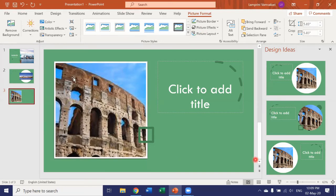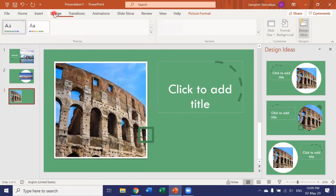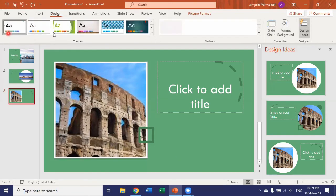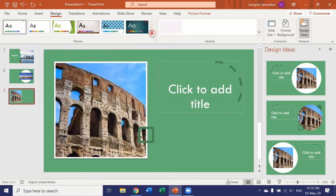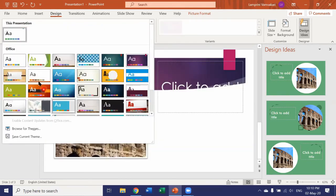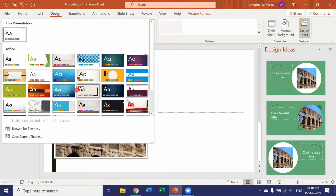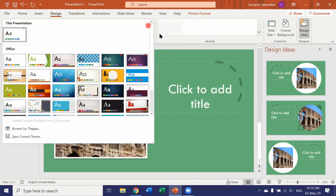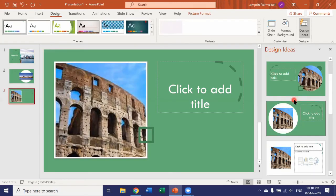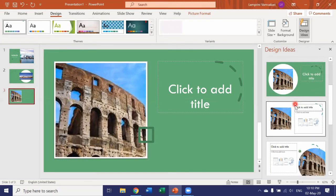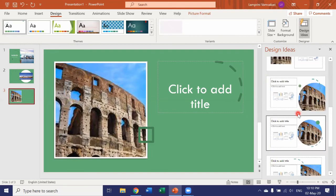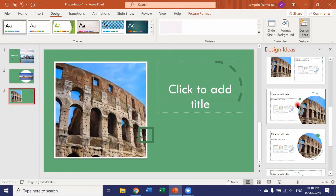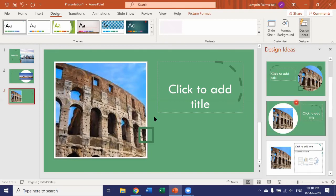So you see that apart from the design, the themes that I have in the design tab that we had talked about in the previous video, PowerPoint also gives me a bunch of extra design ideas for each slide. Different themes, different colors, different layouts. So keep this in mind when you are making a presentation.